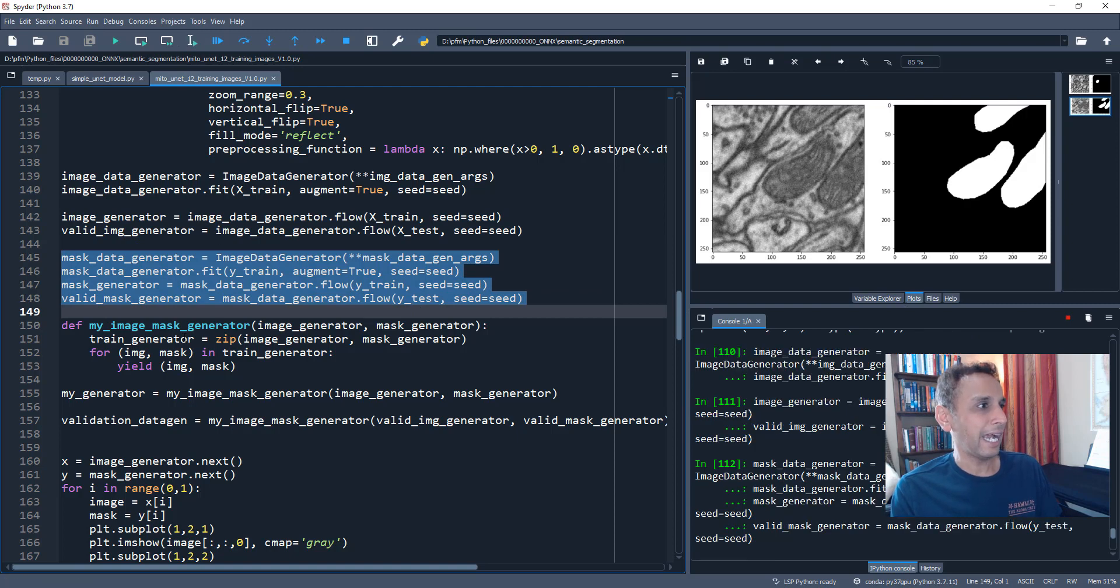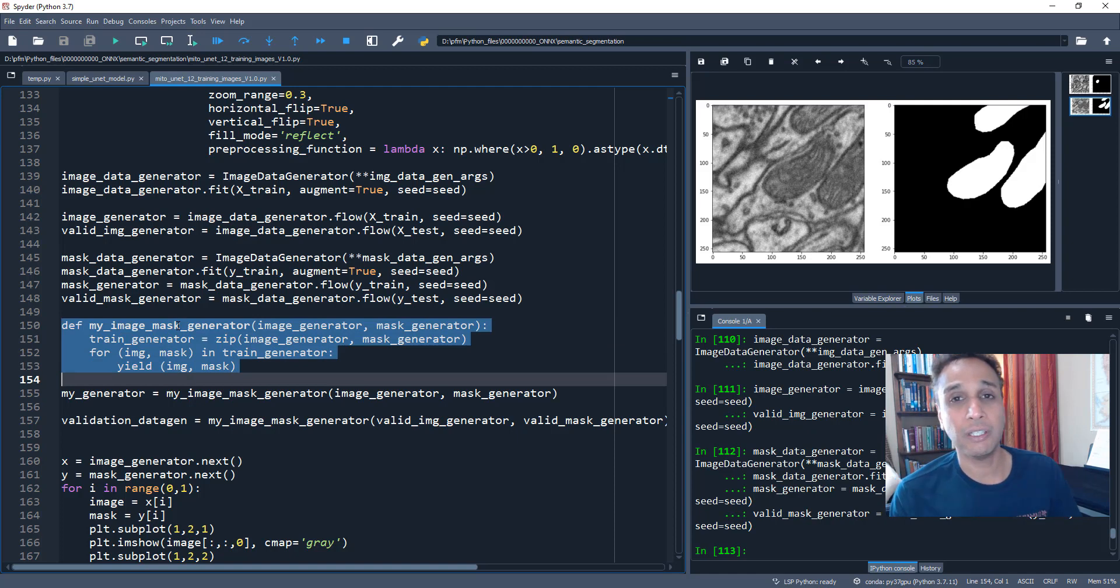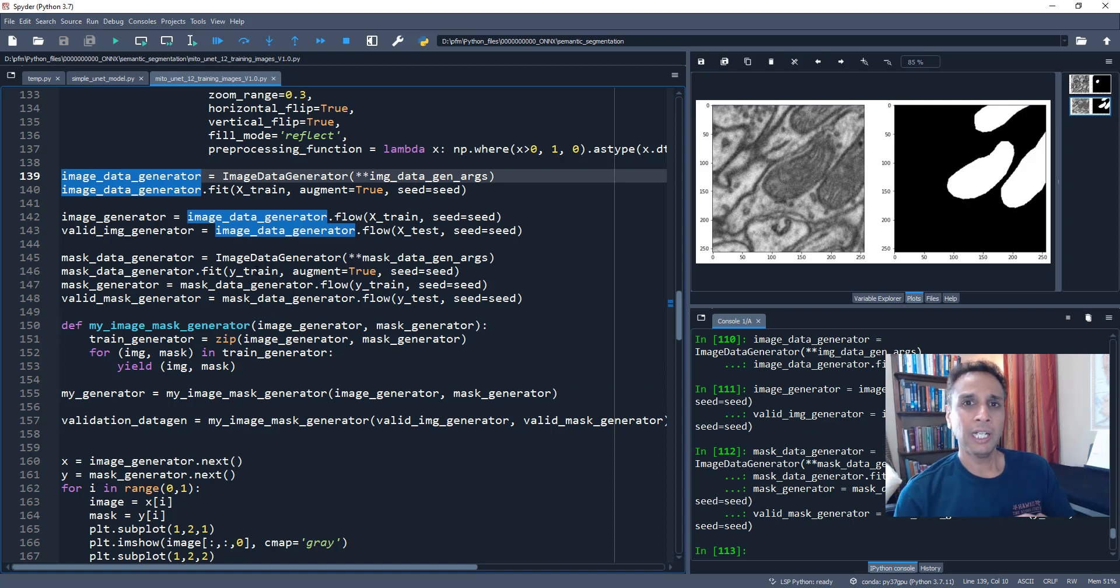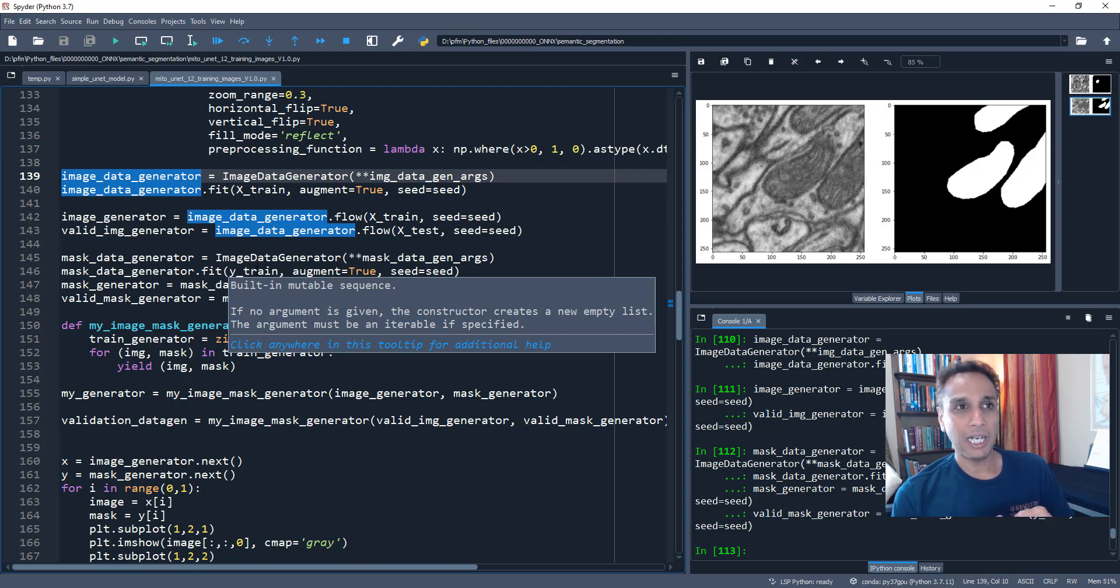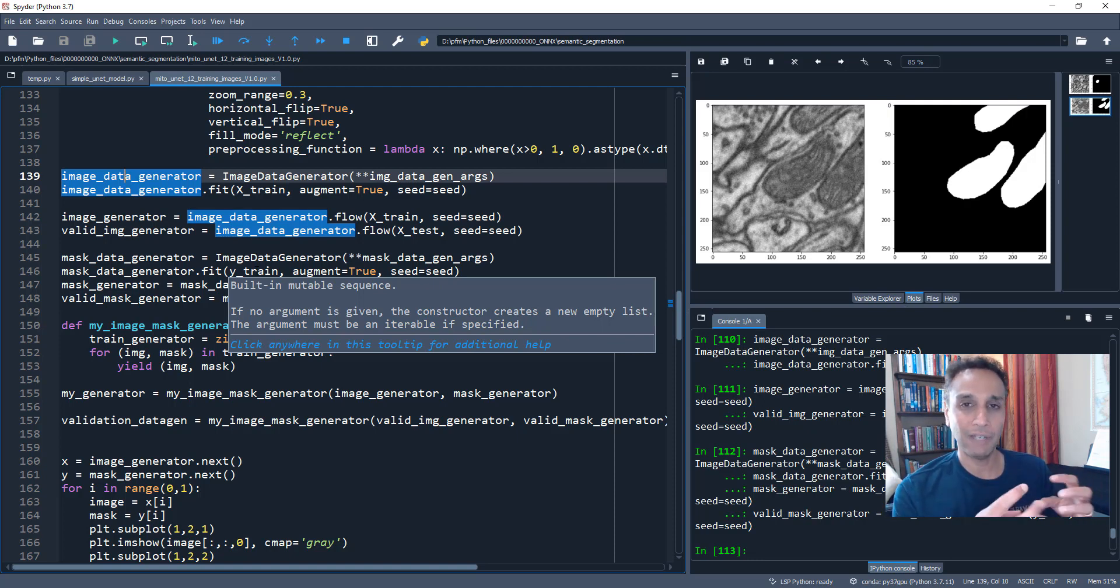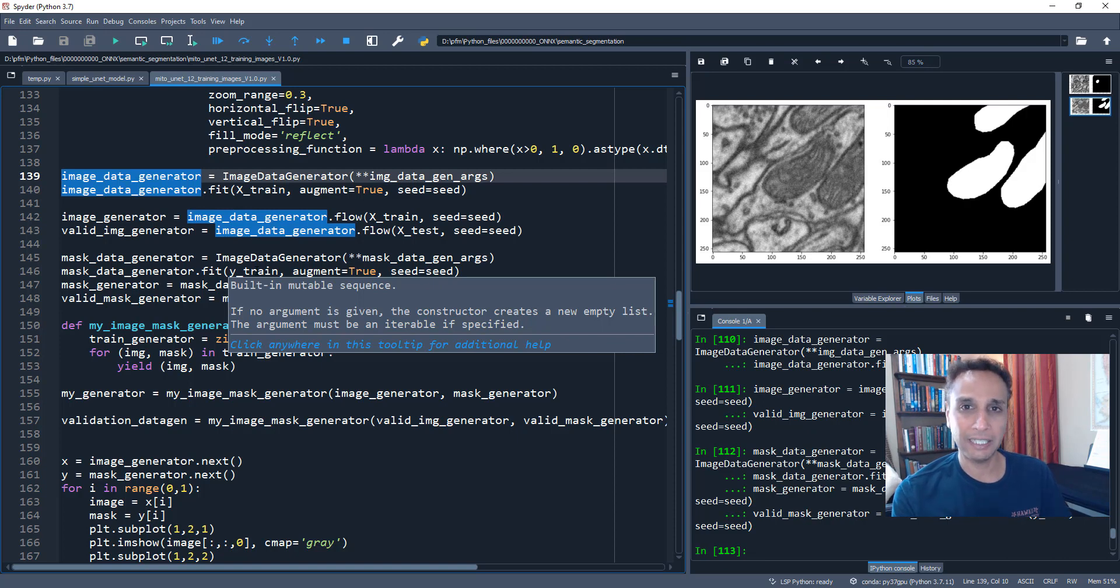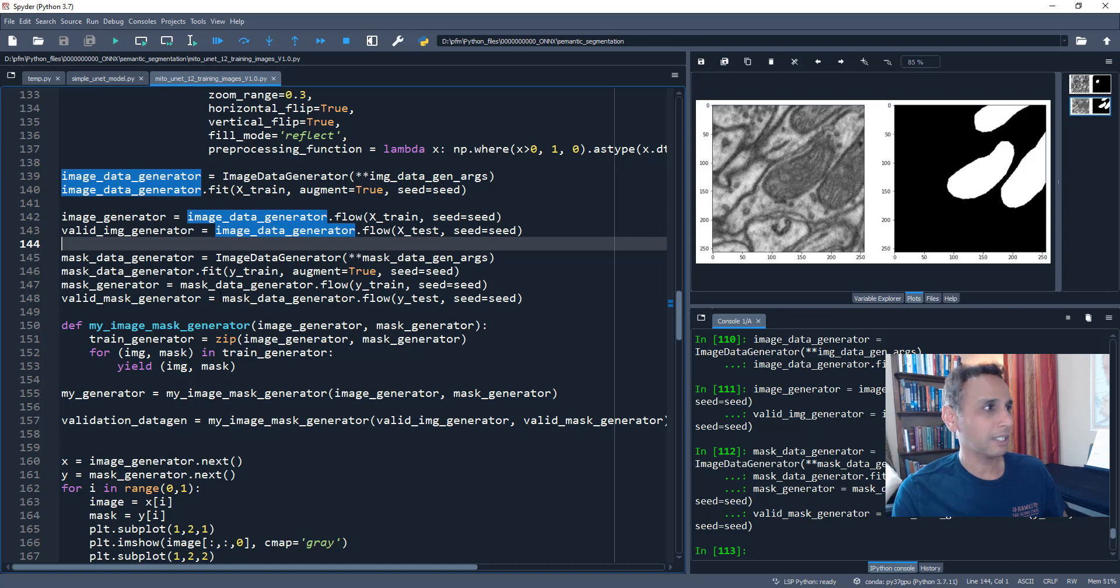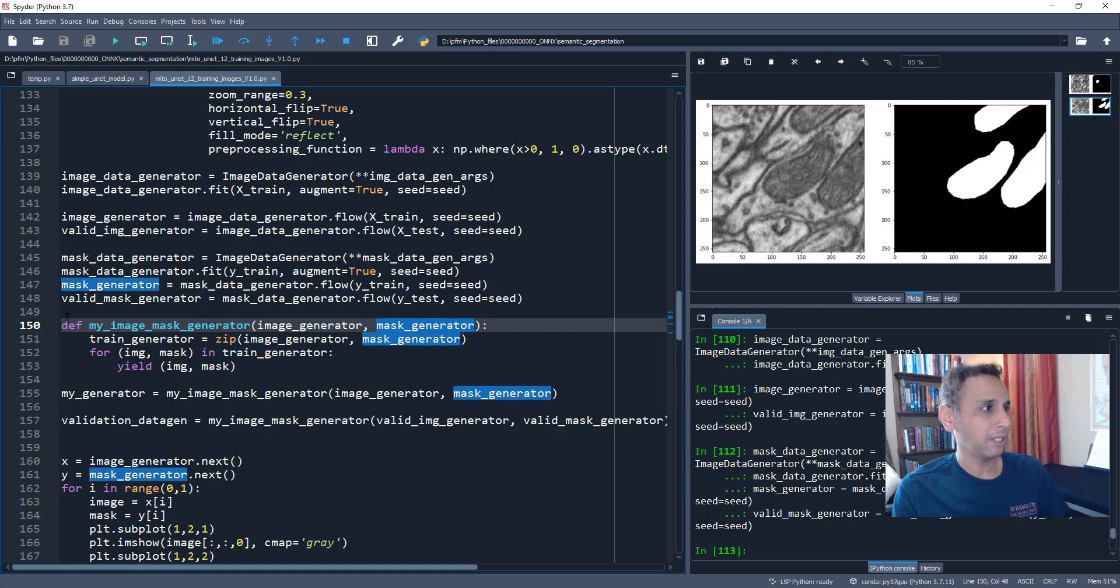And now go ahead and define my image generator, image and mask generator, because now I'm actually, I have image generator and mask generator. I'm combining them into one. And probably you're wondering, you tuned in to learn about how to convert this to ONNX. I am going through an exercise of the best practices to train a U-Net model for semantic segmentation. If you have limited training data, we are going to train a model and take h5 file.